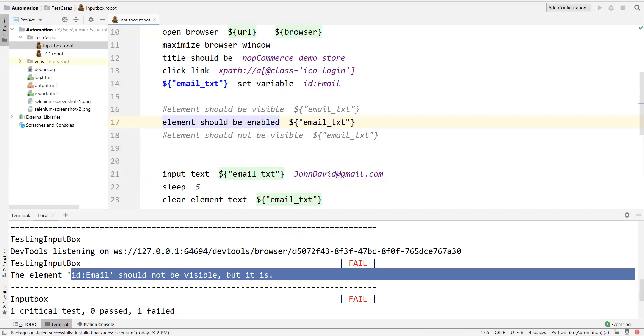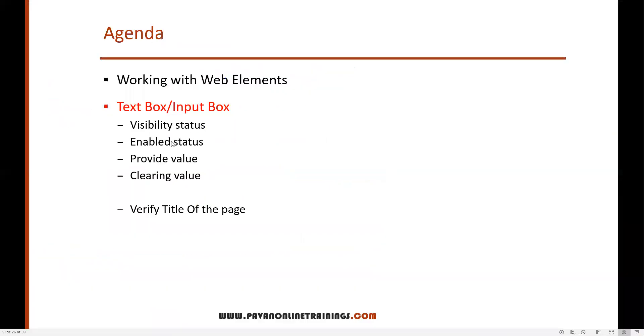This is how we can work with text boxes and input fields in Robot Framework, verifying both positive and negative conditions. In the next video I'll show a few more elements. Thanks for watching.